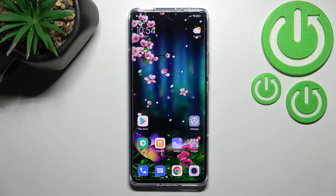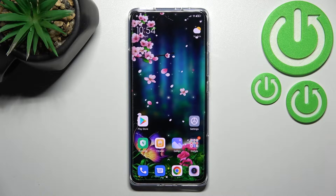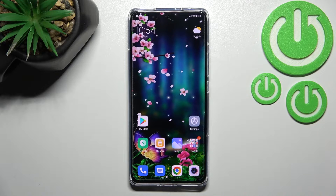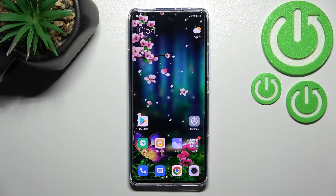Hi everyone. In front of me I've got the Xiaomi 12 Pro, and let me share with you how to check the IMEI and serial number on this device. We've got two different ways to check those numbers — the first one requires a secret code, and the second uses the settings. I'll show you both.